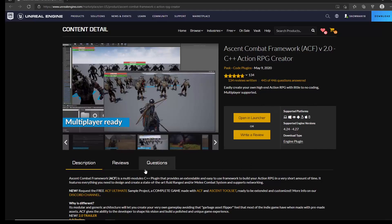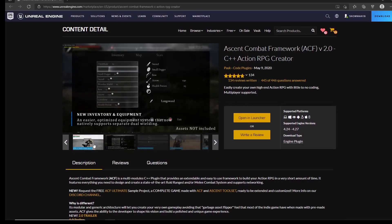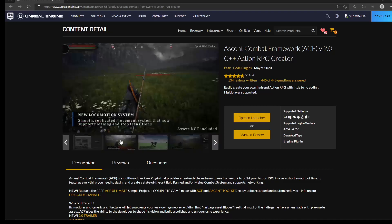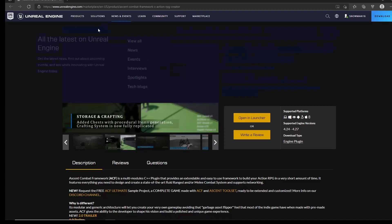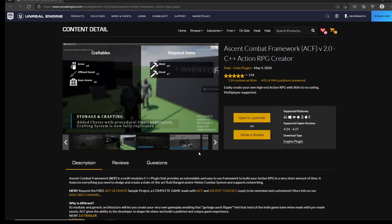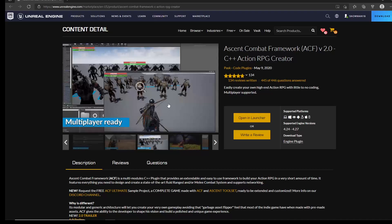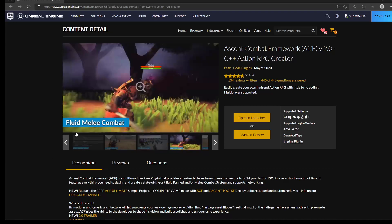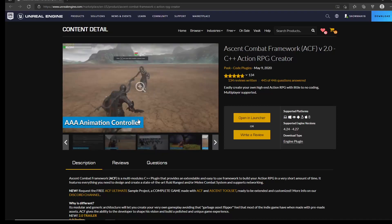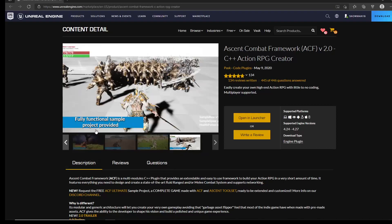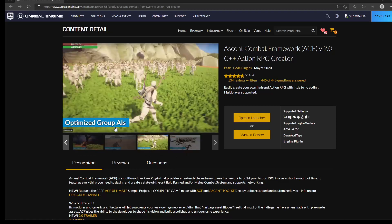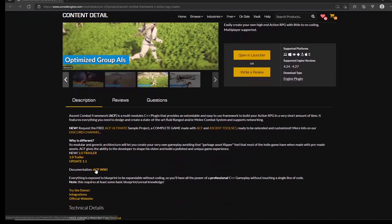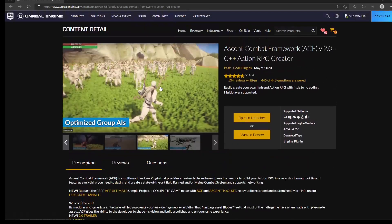Looking at the screenshots, there's actually some pretty cool gameplay going on. It's got craftables, required items, the ability to ride a horse, AI, multiplayer, fluid melee combat, a triple-A animation controller, a fully functional sample provided, and optimized AI groups for battles. Off the bat it's got a lot of stuff, but you have to remember — does it fit your game design? If you're making something like Mario, this combat framework might not be the right fit.